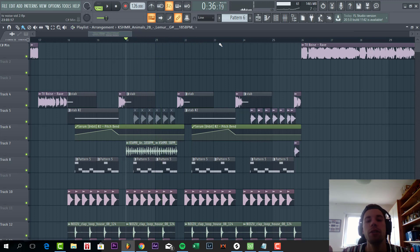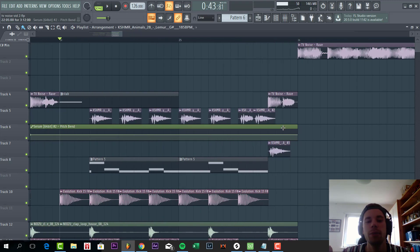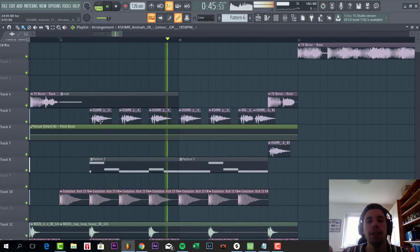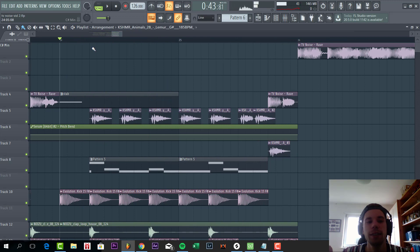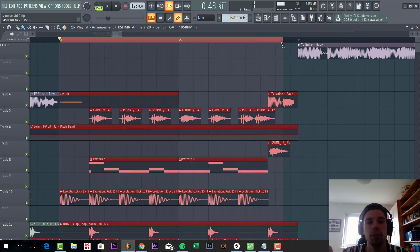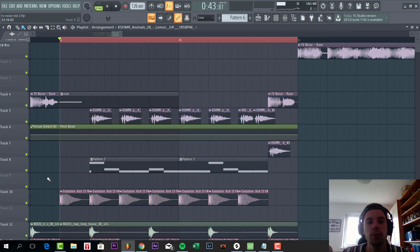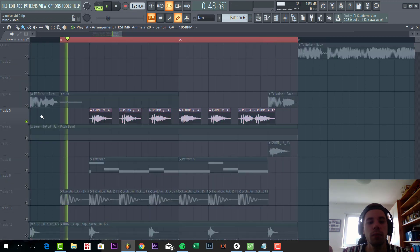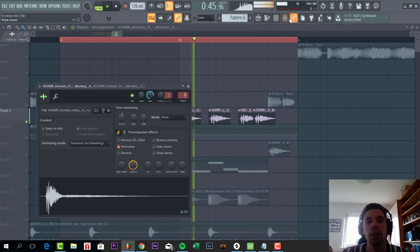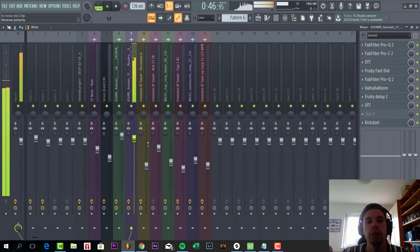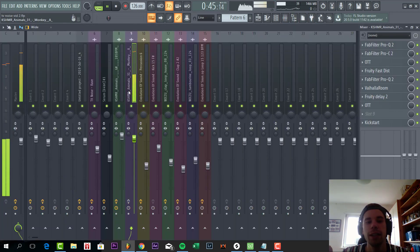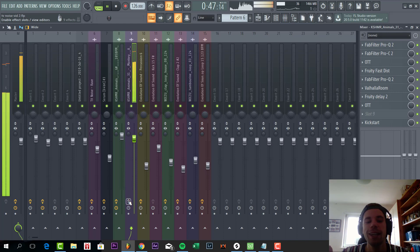And the second part of the drop, we have this monkey sample, sounding like this. So without all the effects it sounds like this, just like a monkey sample.